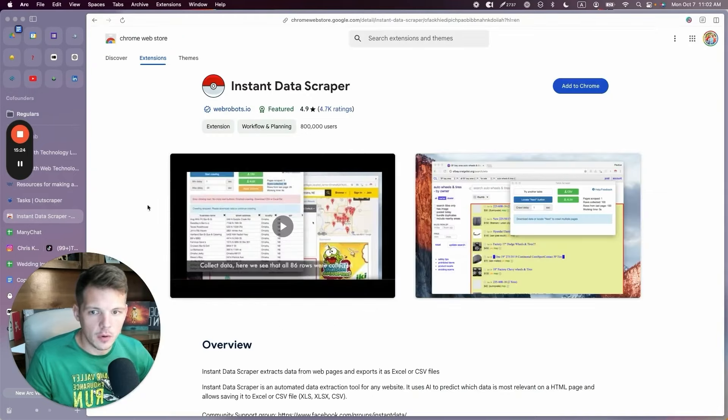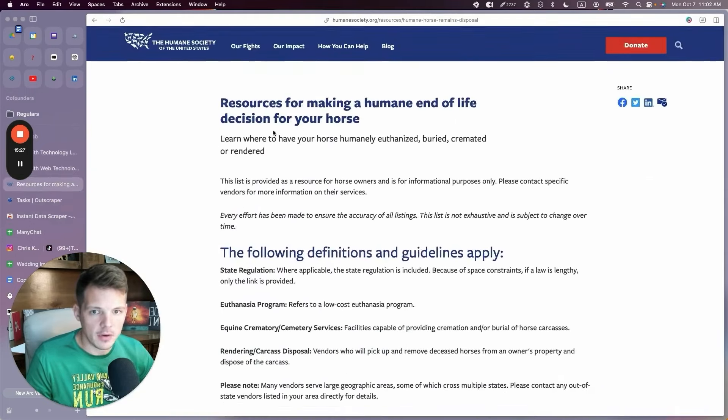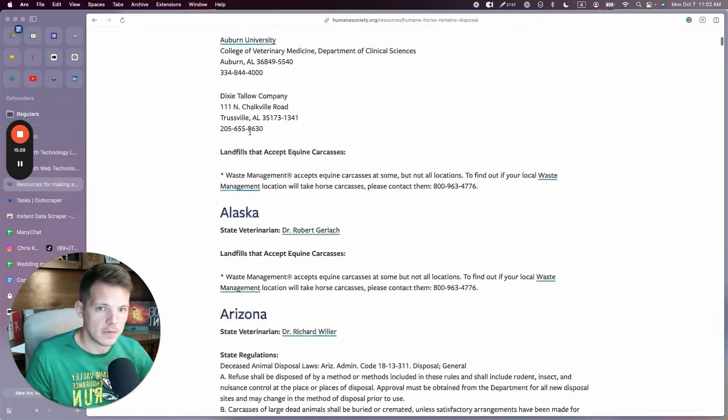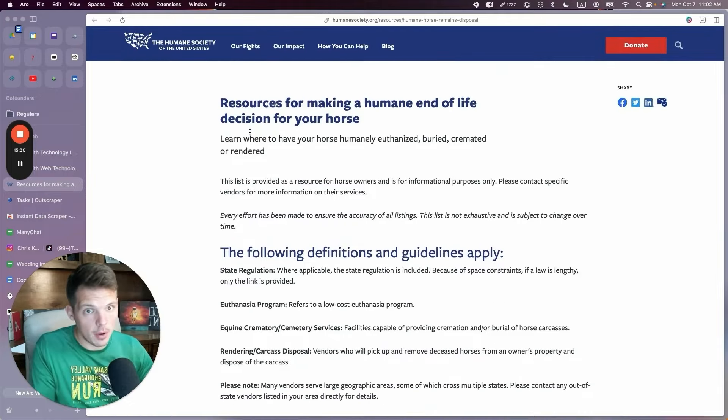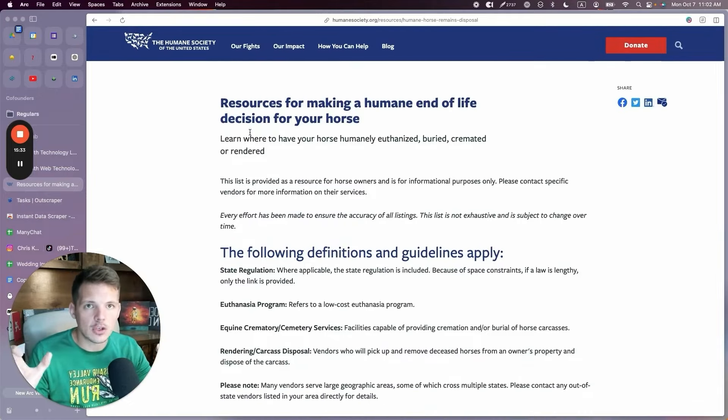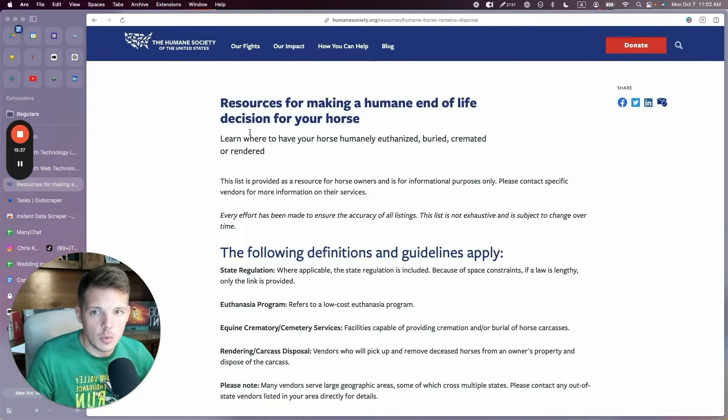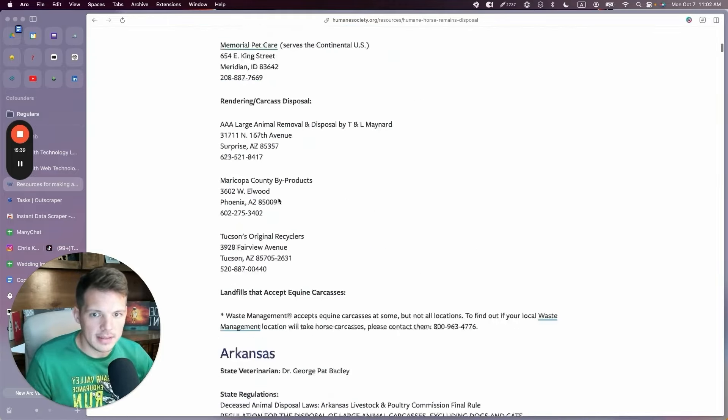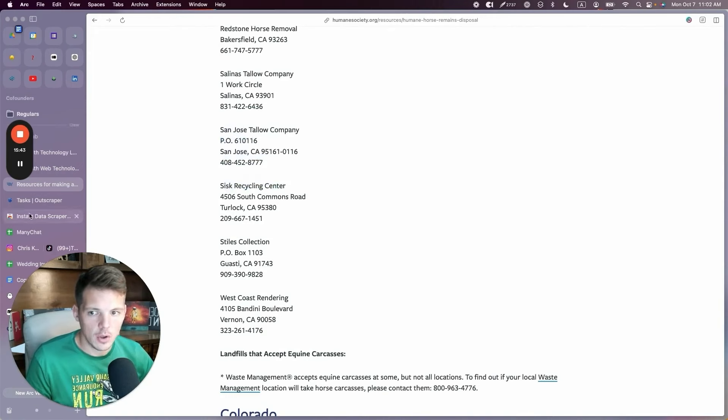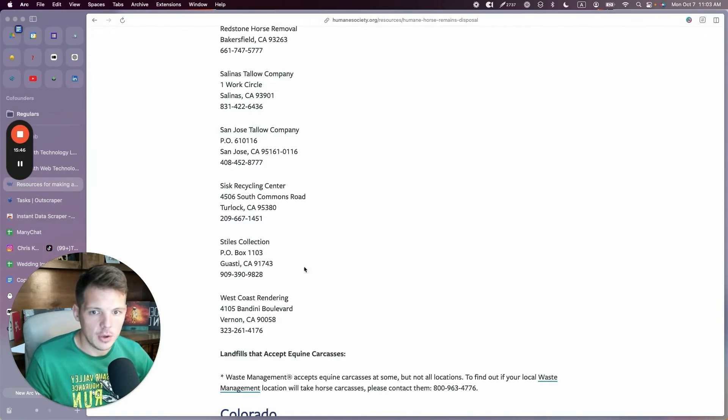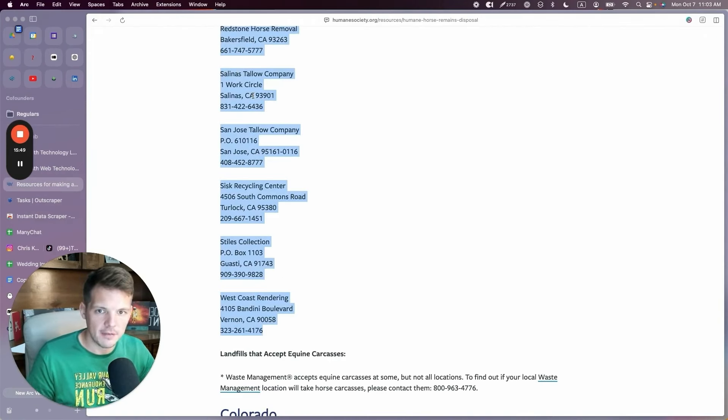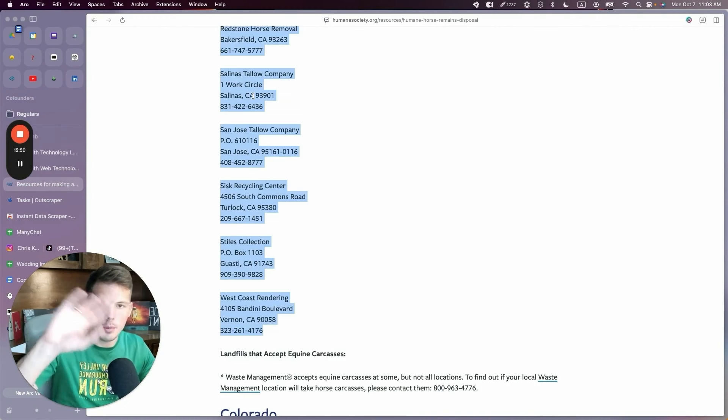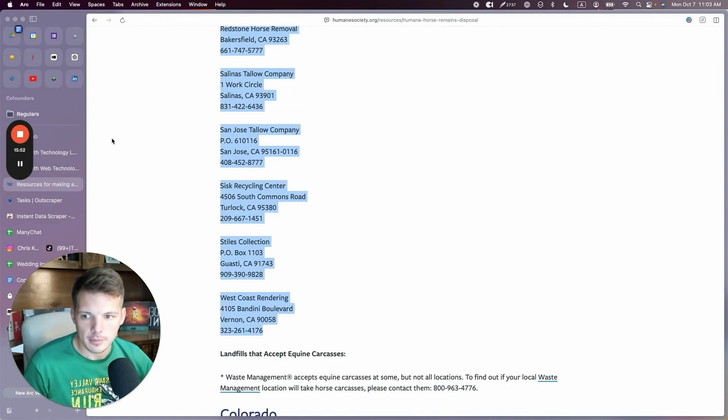Back to this Instant Data Scraper. One thing that's good for is we wanted to make a database of all the horse cremation facilities in the US and we did it with OutScraper. Horse cremation is not an actual Google category, so it was having a hard time finding them all. So we just found this random Humane Society website that had all of the horse cremation facilities listed. We used Instant Data Scraper to do that. You can even use ChatGPT to do that. You can just paste this stuff in and say, hey, put this in a spreadsheet format. So lots of cool tools out there.